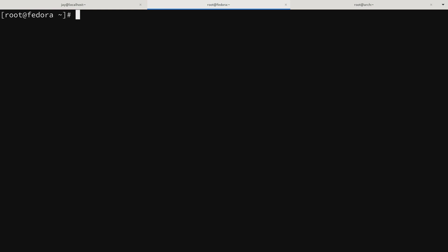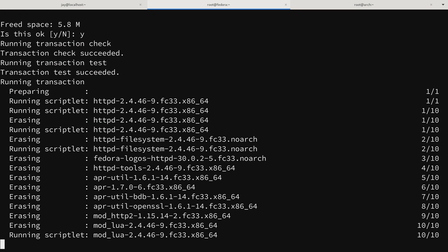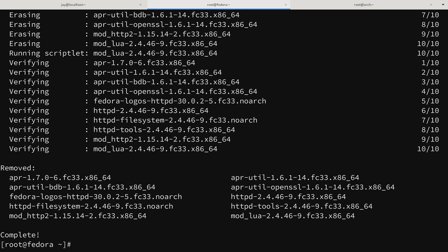If I wanted to remove Apache, I would type dnf remove and then the name of the package. What's really cool here is that dnf is going to go ahead and remove the unused dependencies as well — yet another thing we don't have to do manually. After accepting the changes, Apache has been removed.